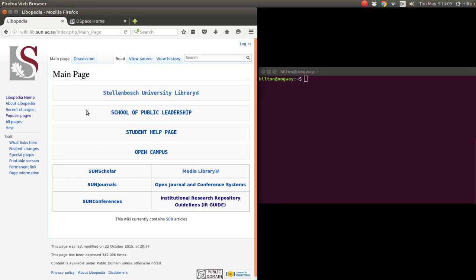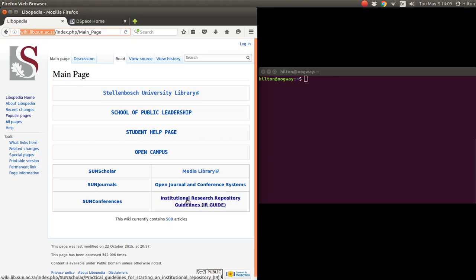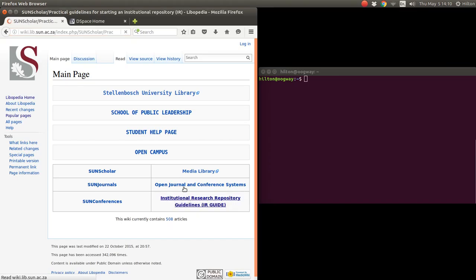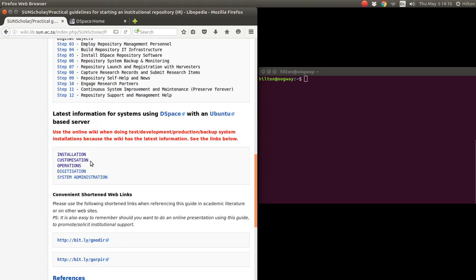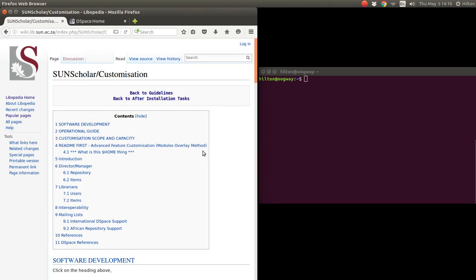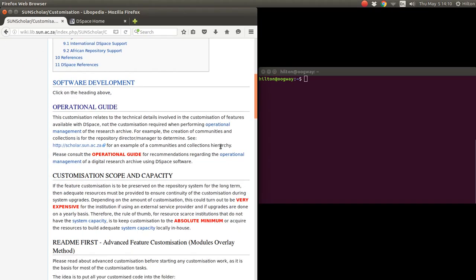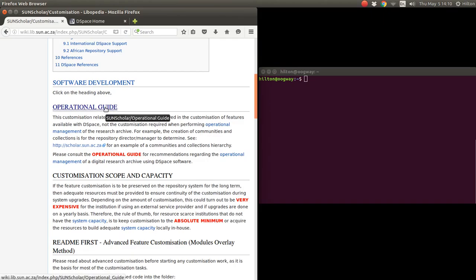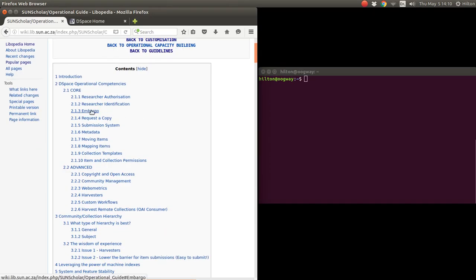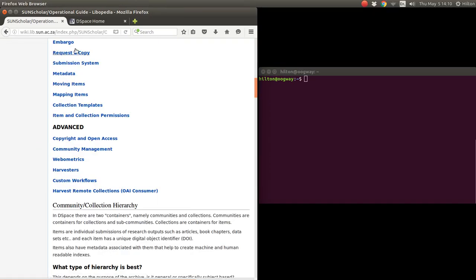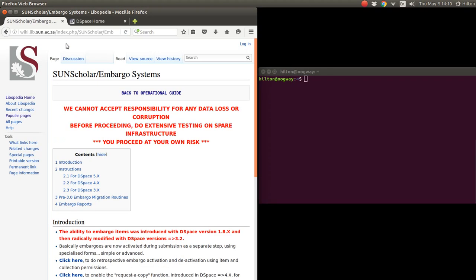Hello and welcome to my next webinar. This webinar I'd like to talk about enabling embargoes using DSpace 5.5. To follow along, you're welcome to go to this link wiki.lib.sun.ac.za and then click here the our guide link. You scroll down to customization. In this instance, the embargo is mostly managed by the librarians so I've put the customization of that in the operational guide. So you click on the operational guide there and then you click on the embargo index there and then the actual embargo link there.